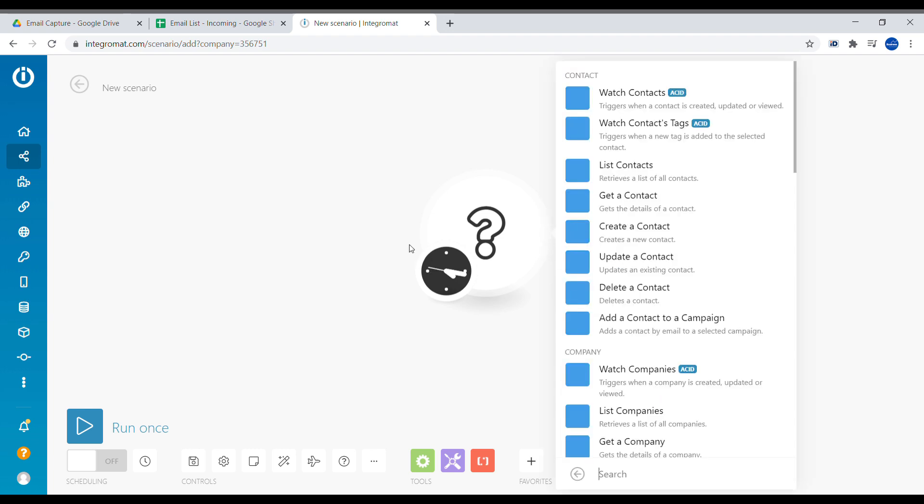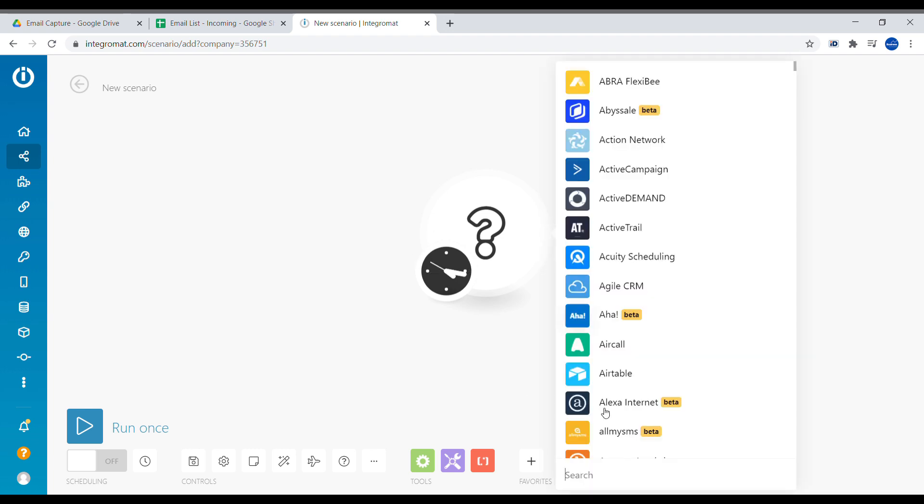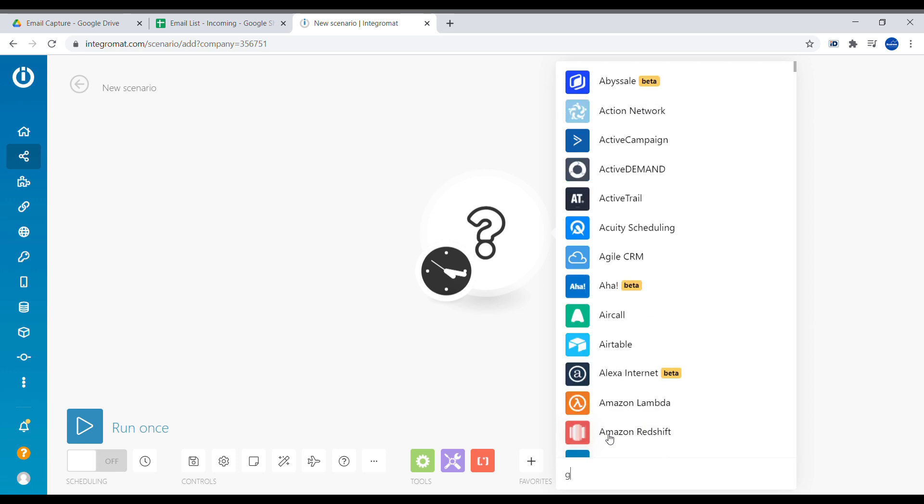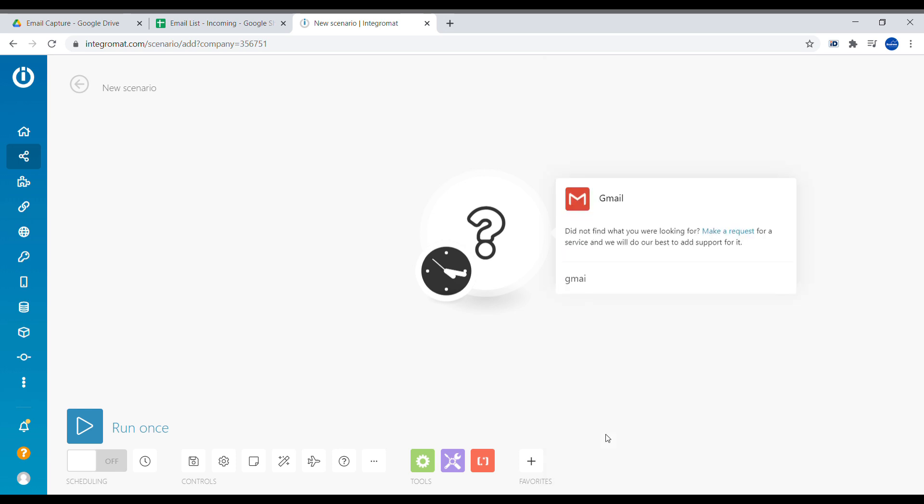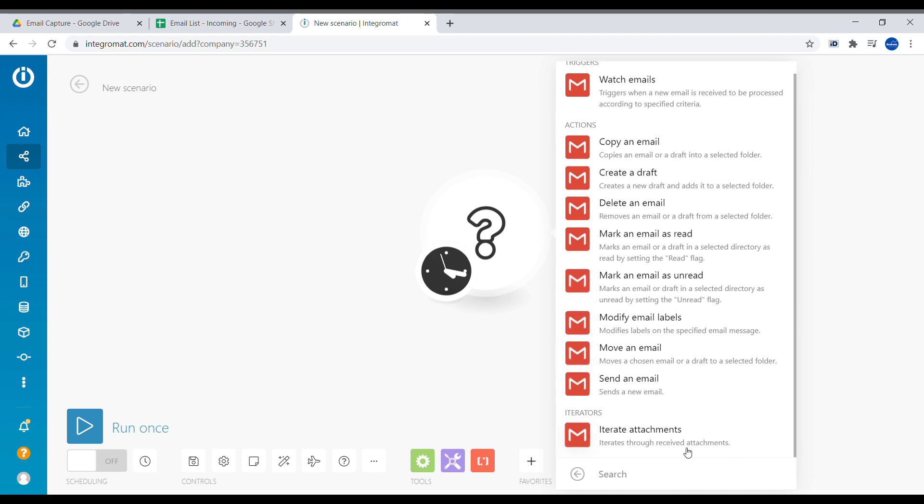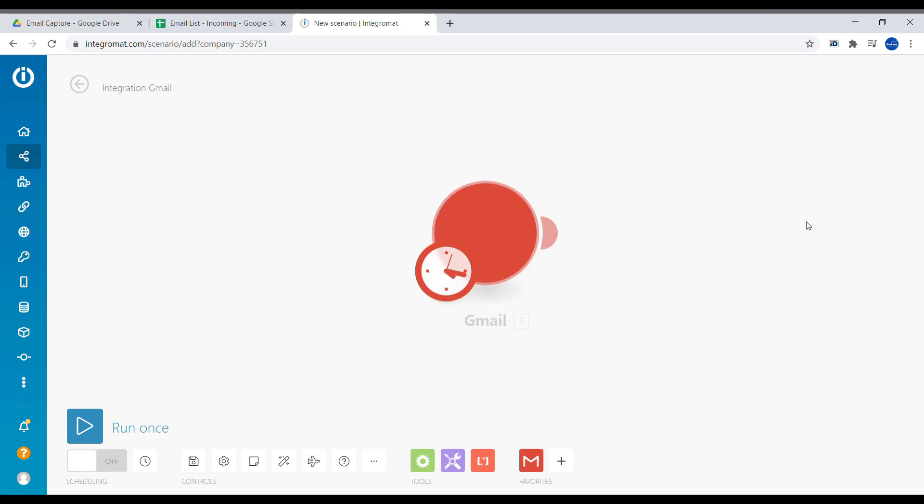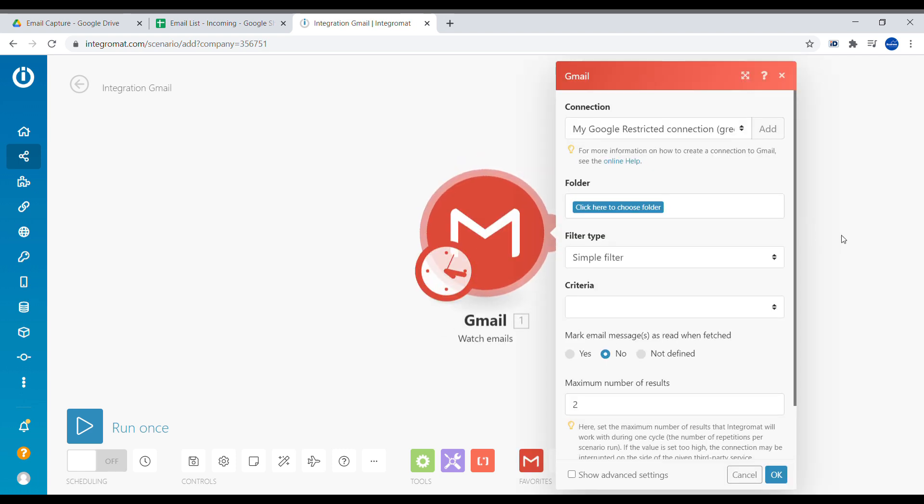Inside of Integromat, we will go for a first module, which will be Gmail. And here we have a selection of different actions that we can do with Gmail, but we'll be using the first one which is called Watch Emails. If you have not used this module before, you will have to add a new connection to make sure that your account in Integromat is connected with Gmail.